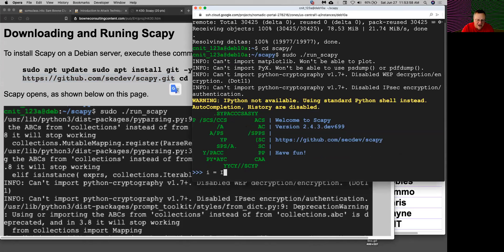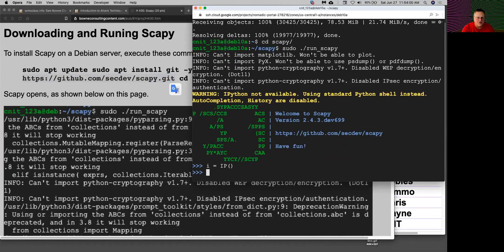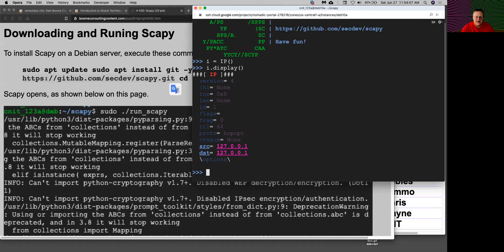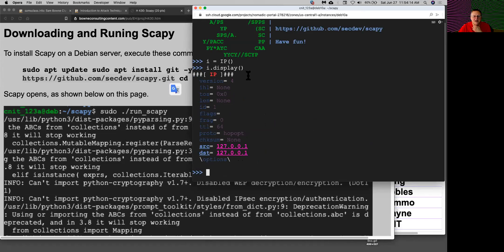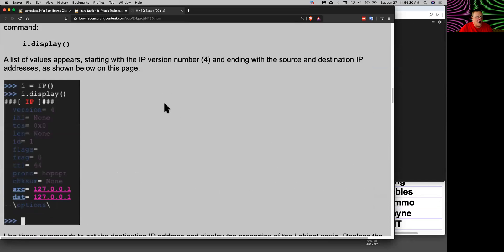So I can set i equals IP, and that creates an IP object. I can see what's in there with display. The point is this shows me the IP header, IP version 4. It automatically fills in a source and destination of the loopback address, and it fills in all the other fields like TTL and stuff automatically. So it's created a network object IP.